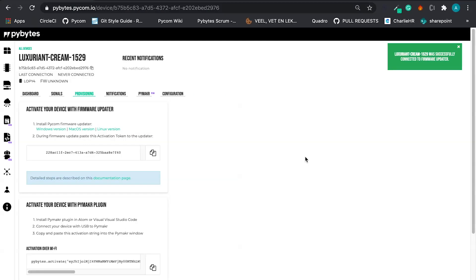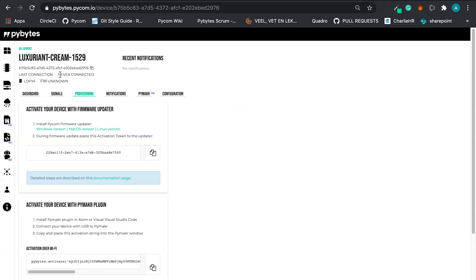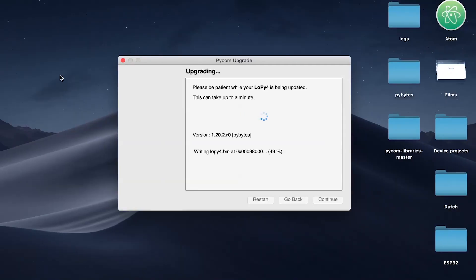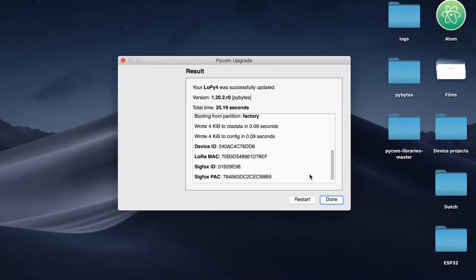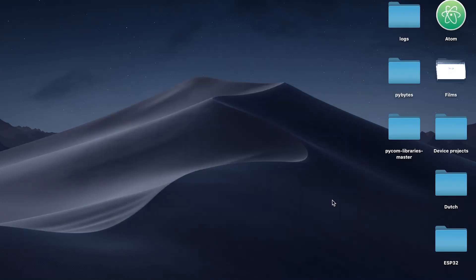And in a couple seconds, we are going to be able to see that our device is connected and exchanging data with the PyBytes platform. So we are almost there. OK. Cool. It's done.